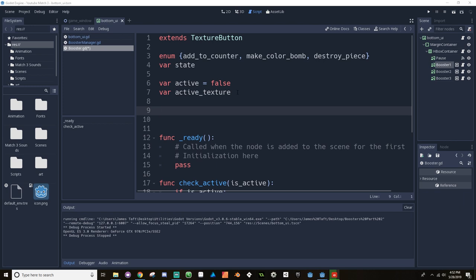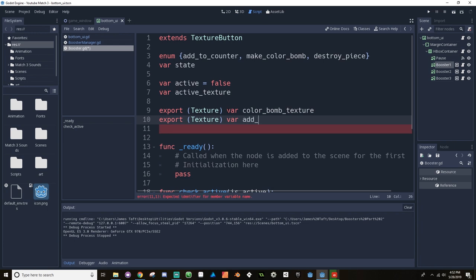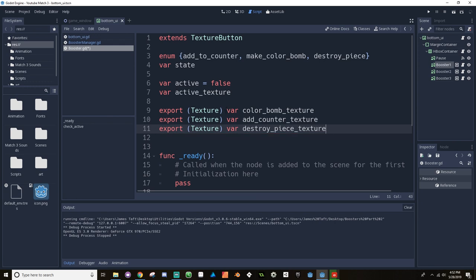I'm going to make those exports: export of type Texture, we'll call this color_bomb_texture, then add_counter_texture, and destroy_piece_texture. You can have as many of these textures as you want for however many different kinds of boosters you're planning on having. For me, I'm just going to be doing these three.